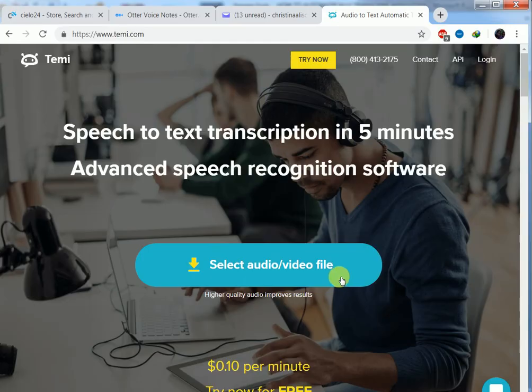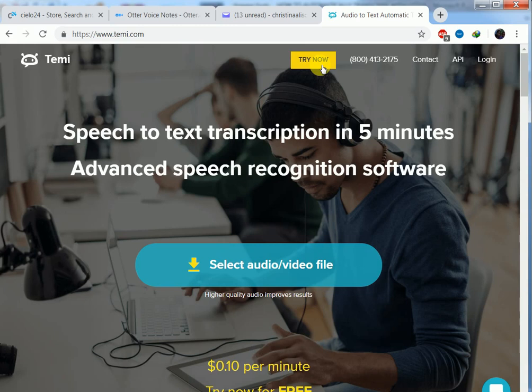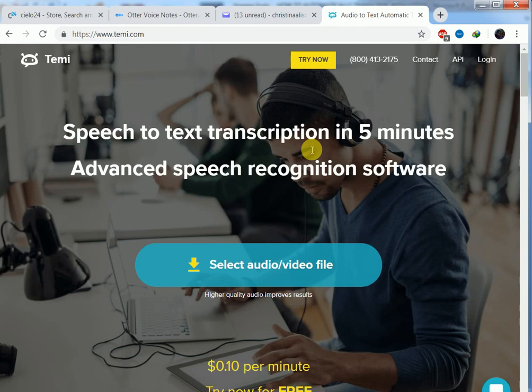First, we have temi.com. You'll click here on try. They'll give you a trial period of 30 minutes. When that expires, you are required to pay for their service.